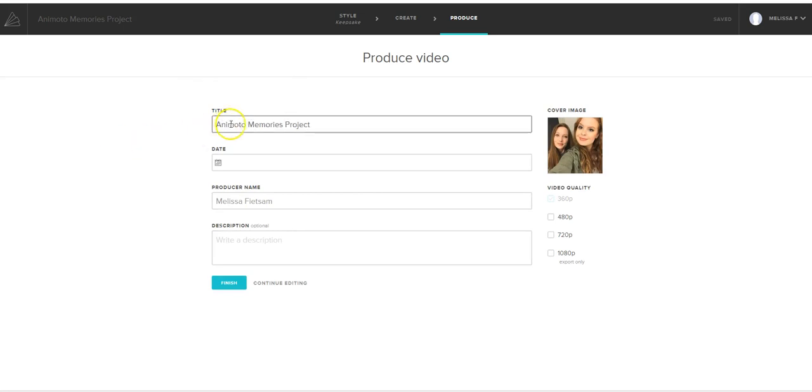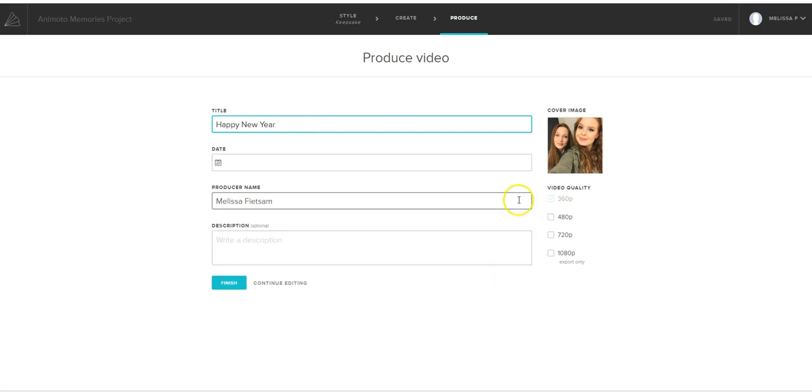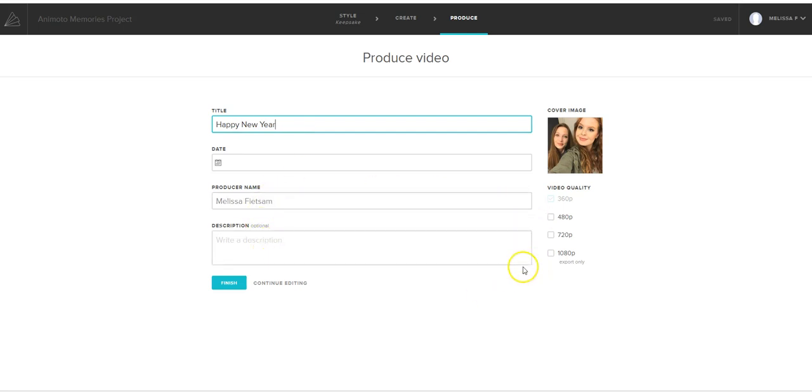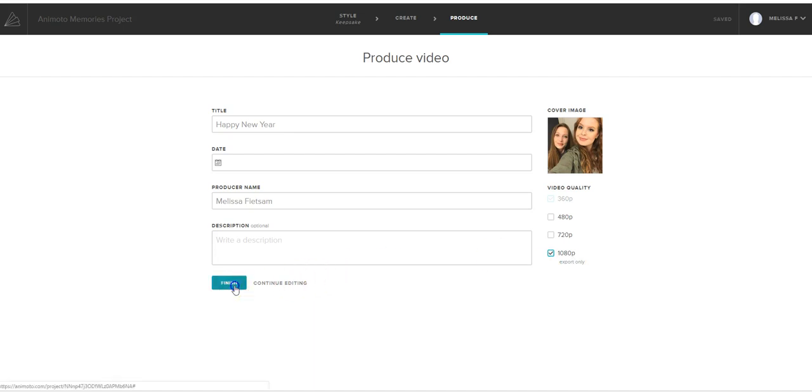And here, you're going to name it. So you're going to name this video whatever you want. Happy New Year. Okay. Now, when you're doing a Facebook banner, it is very important that you choose 1080. Okay. Very, very important. So hit Finish.